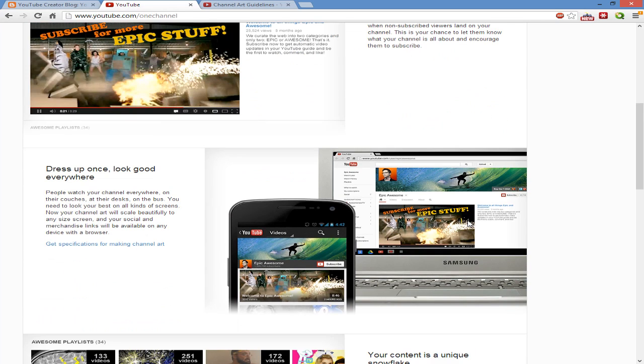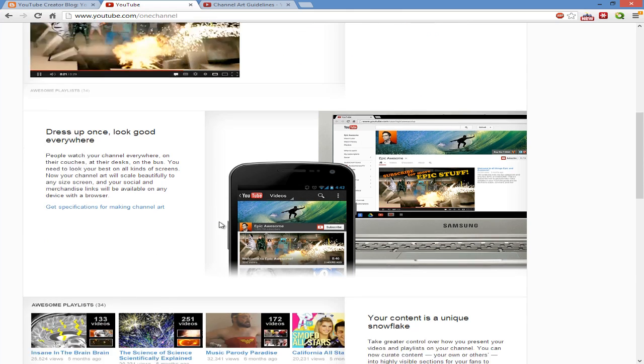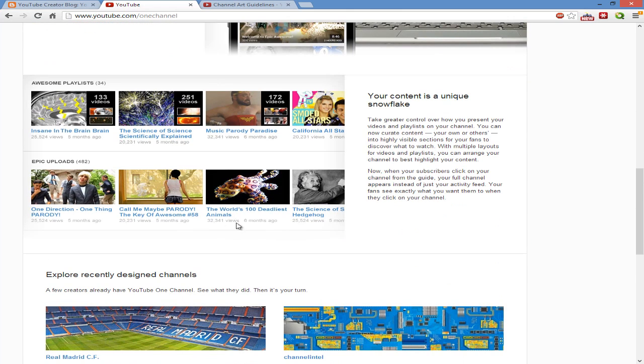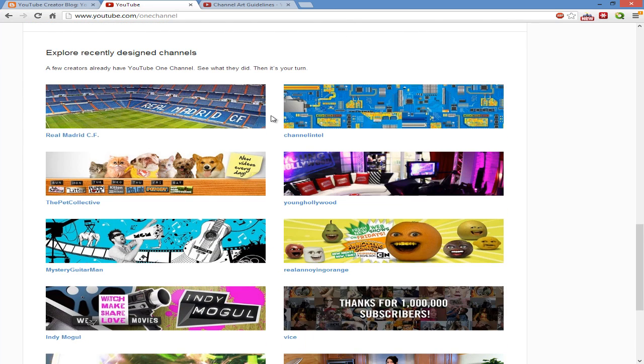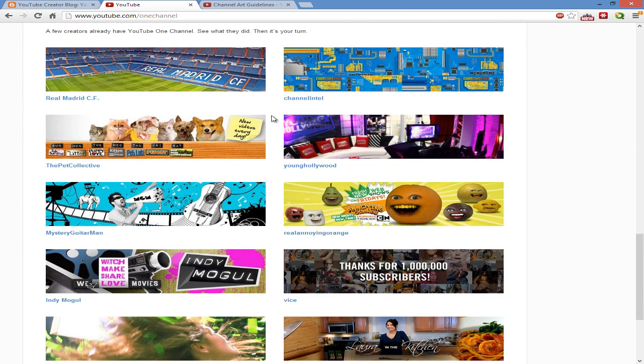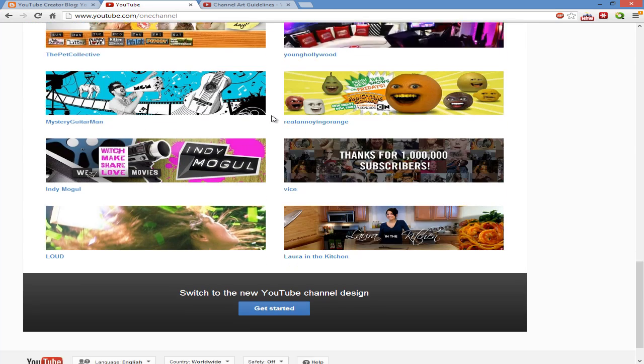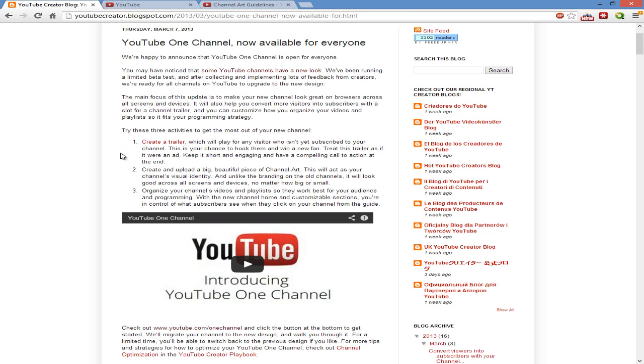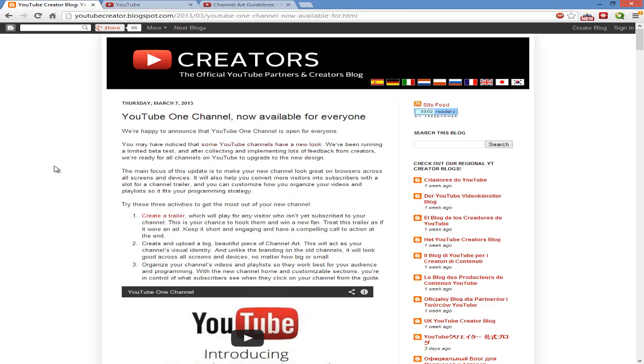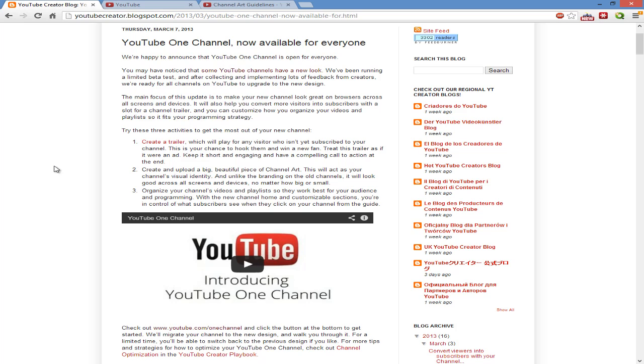Then you have a banner that works across all devices as well as a redesigned playlist. These are all the channels that currently right now have it and this is their channel design. So let's head over to the Creators Blog where it talks a little bit more about the three main activities.